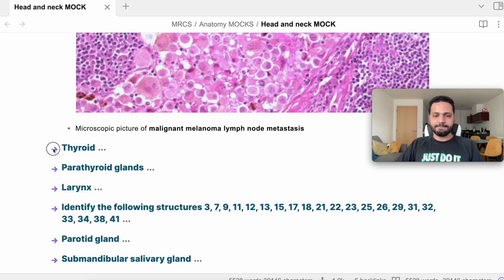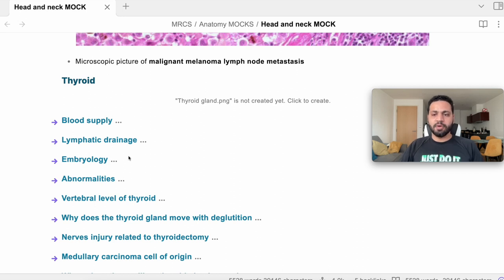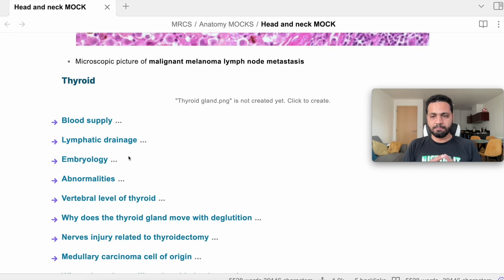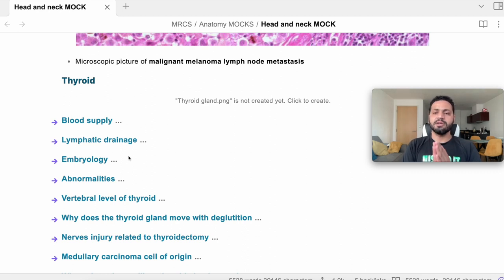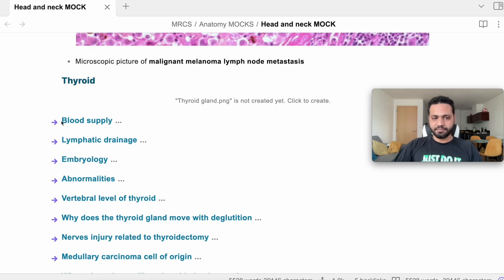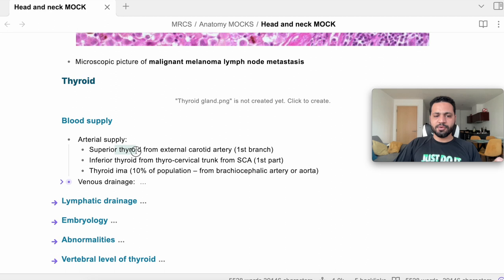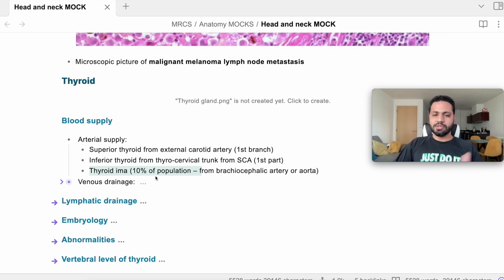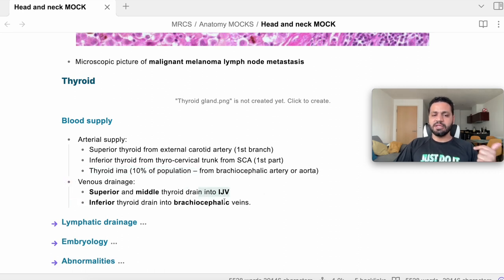Blood supply of the thyroid gland — arterial: the superior thyroid artery comes from the external carotid artery, and the inferior thyroid artery comes from the thyrocervical trunk, which comes from the first part of the subclavian artery. There is also the thyroid ima artery from the brachiocephalic artery or aortic arch. Venous drainage: three veins — superior, middle, and inferior thyroid veins. The superior and middle drain into the internal jugular vein, and the inferior thyroid vein drains into the brachiocephalic vein.